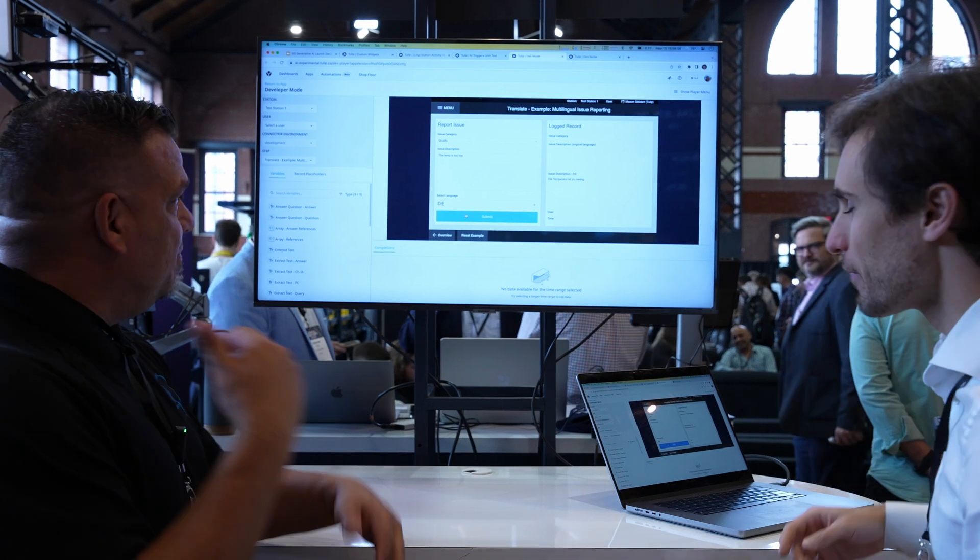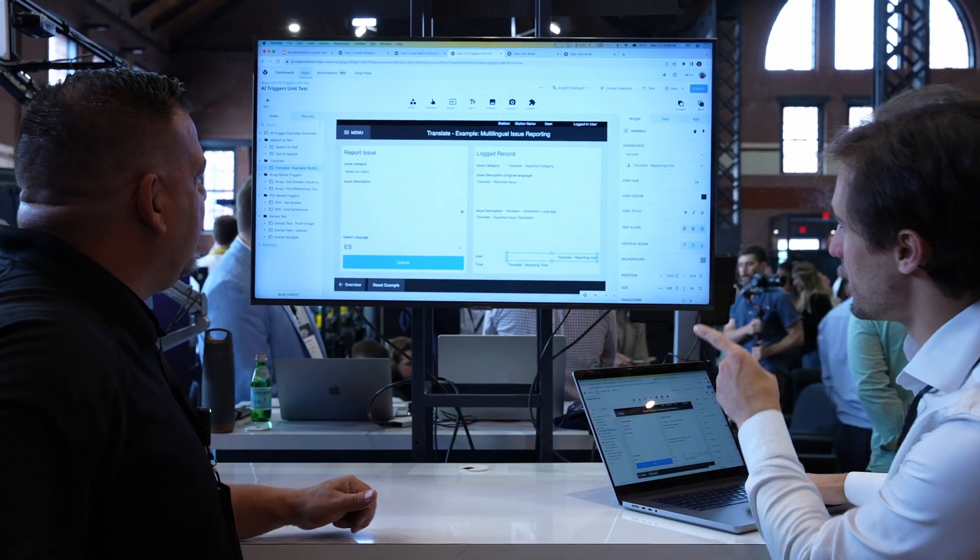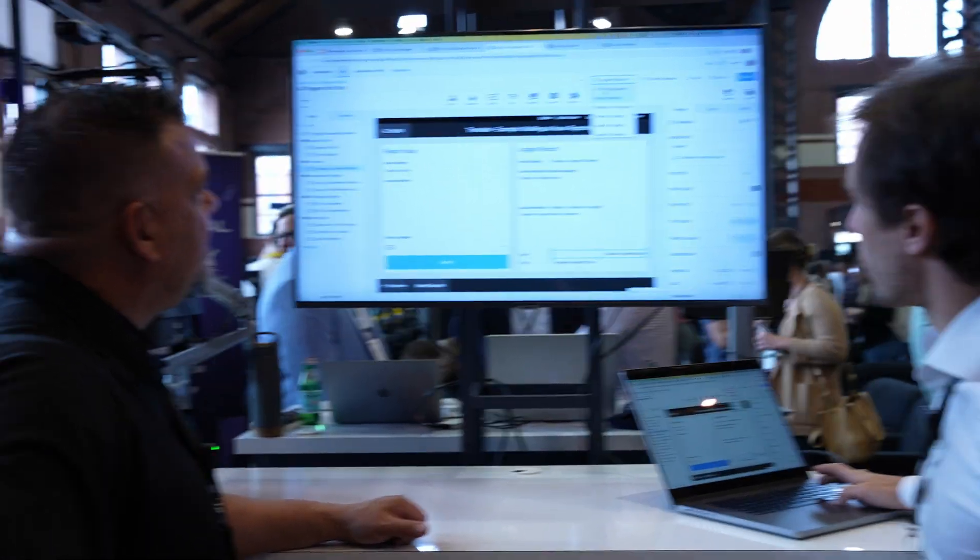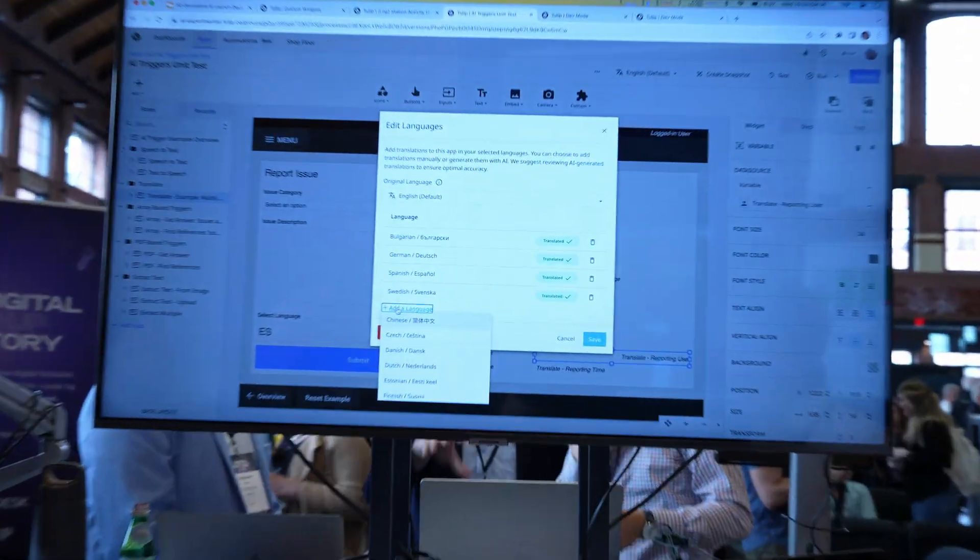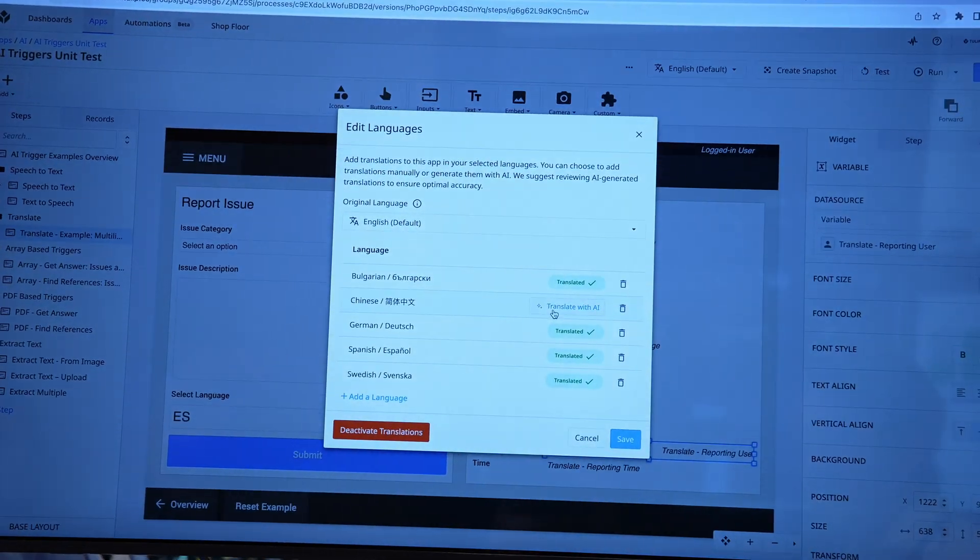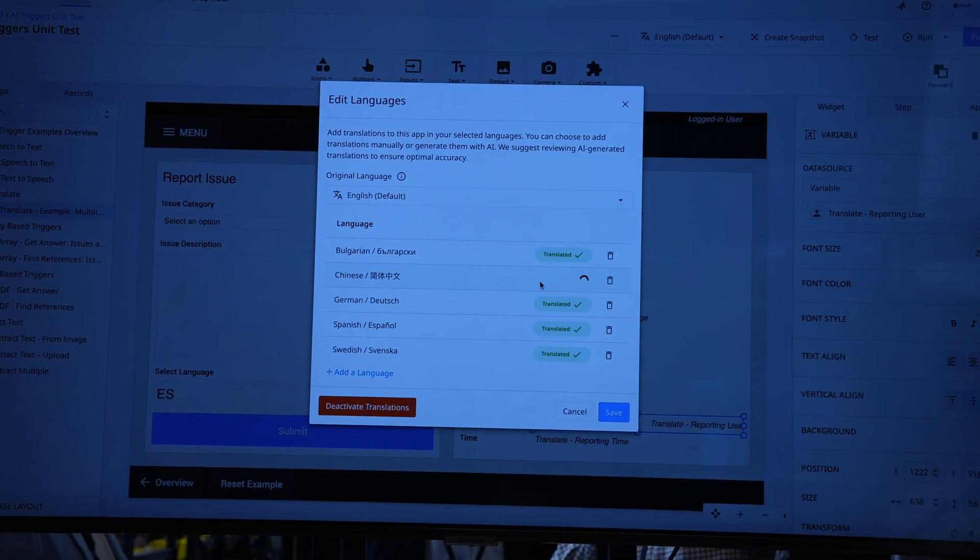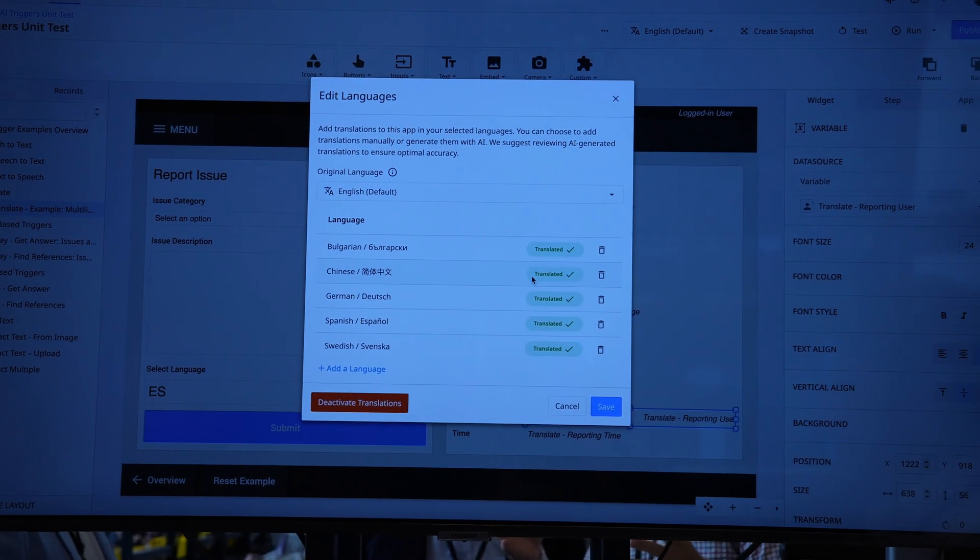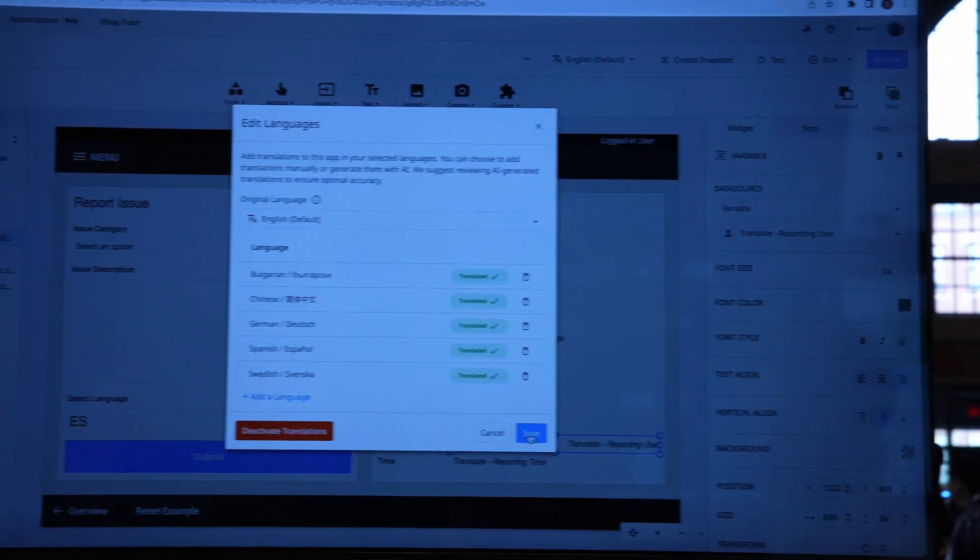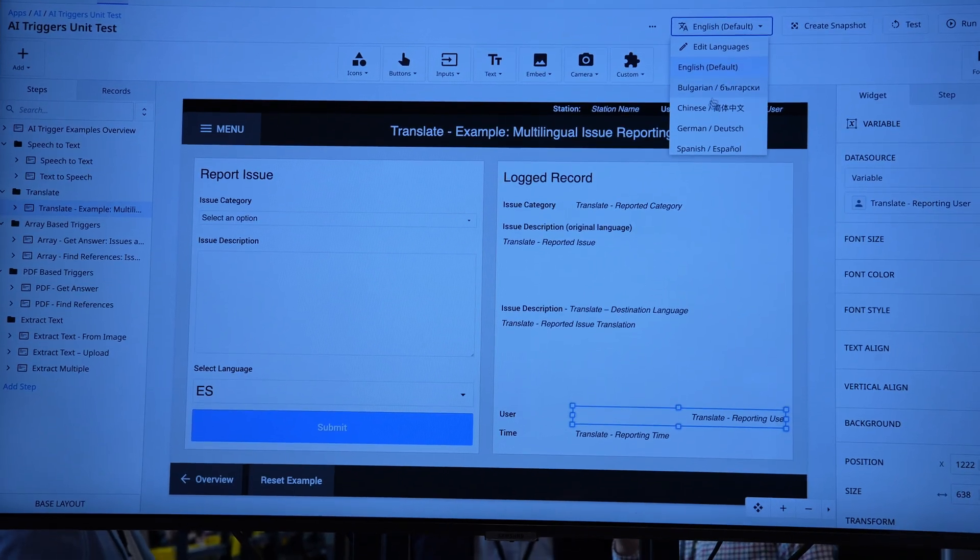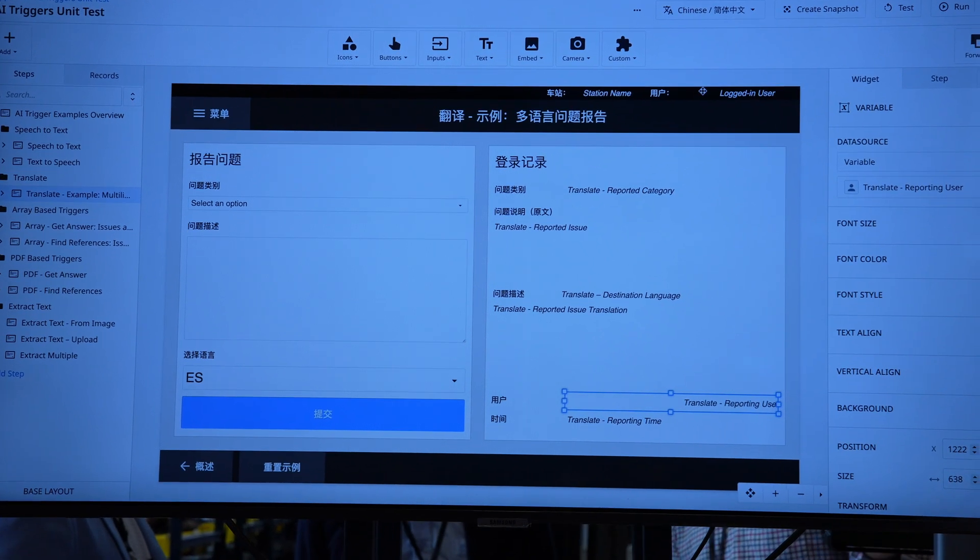I've also extended this into the app editor itself. I can now add a new language, say Chinese, hit translate, and all of a sudden my entire app is translated into Chinese automatically.